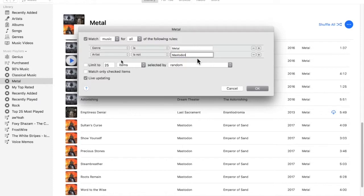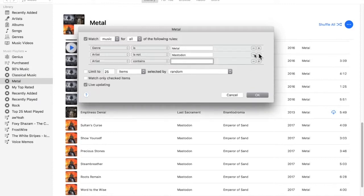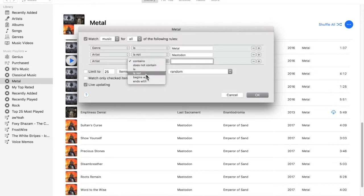So, genre is metal, and artist is not Mastodon. We can keep adding rules. We can say we don't want Rob Scallion. So, artist is not Rob Scallion.